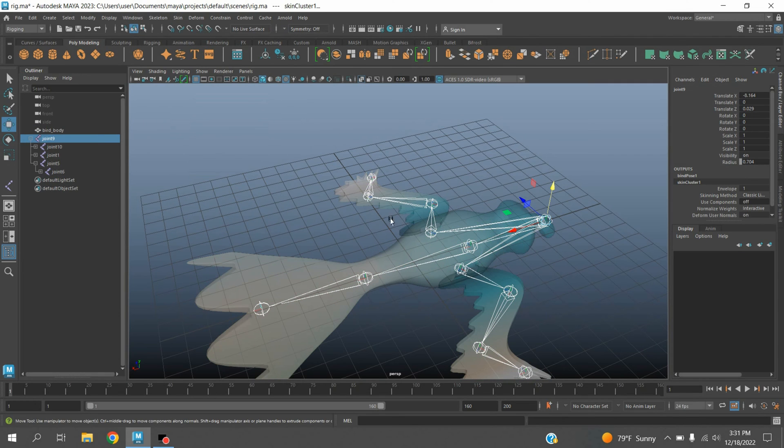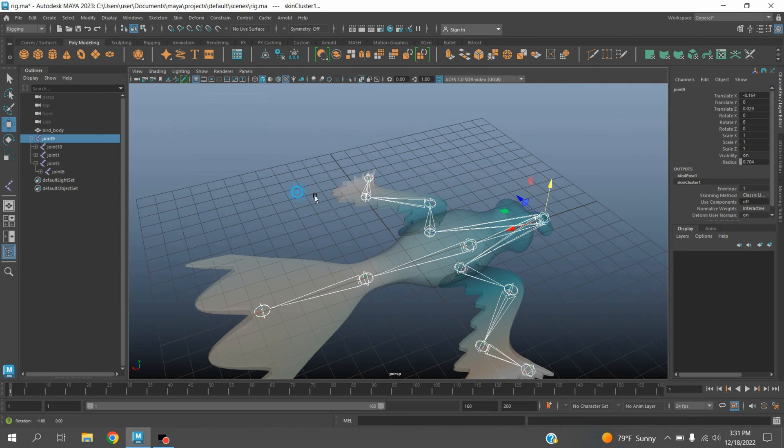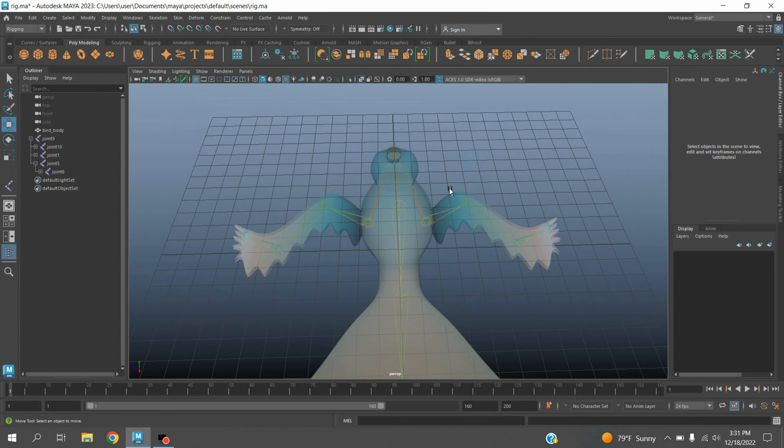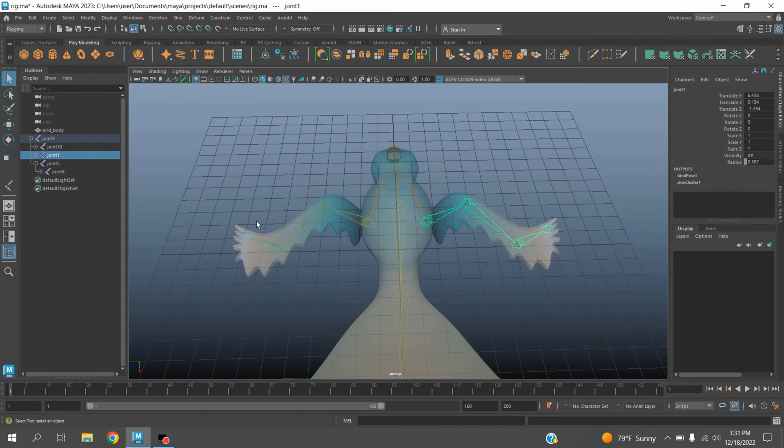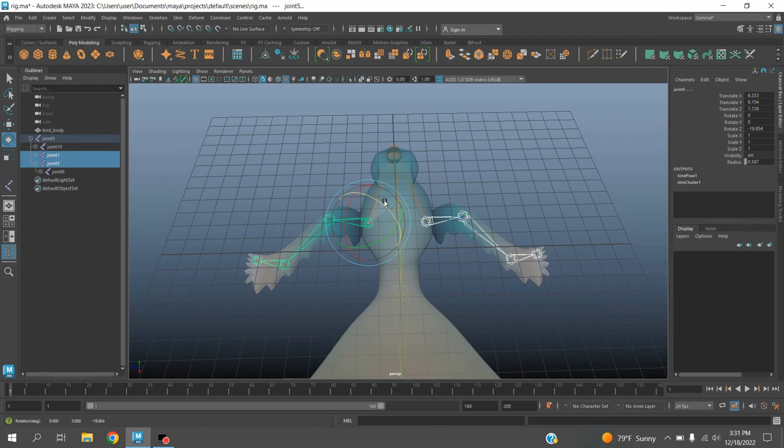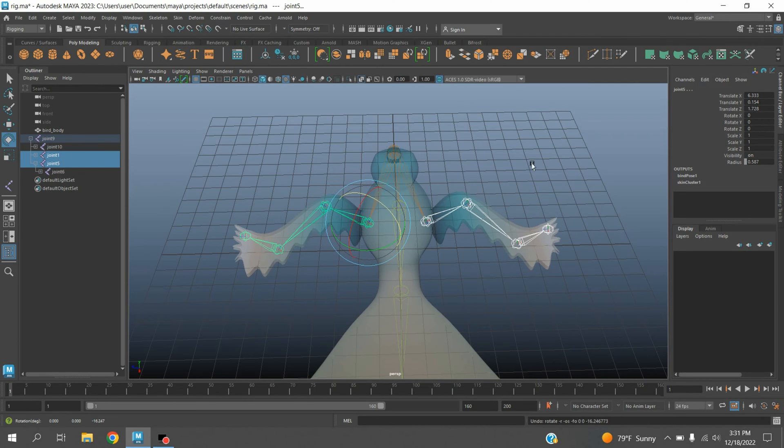Now select this joint and also this one. Rotate tool - try to rotate and see. Control G to undo.